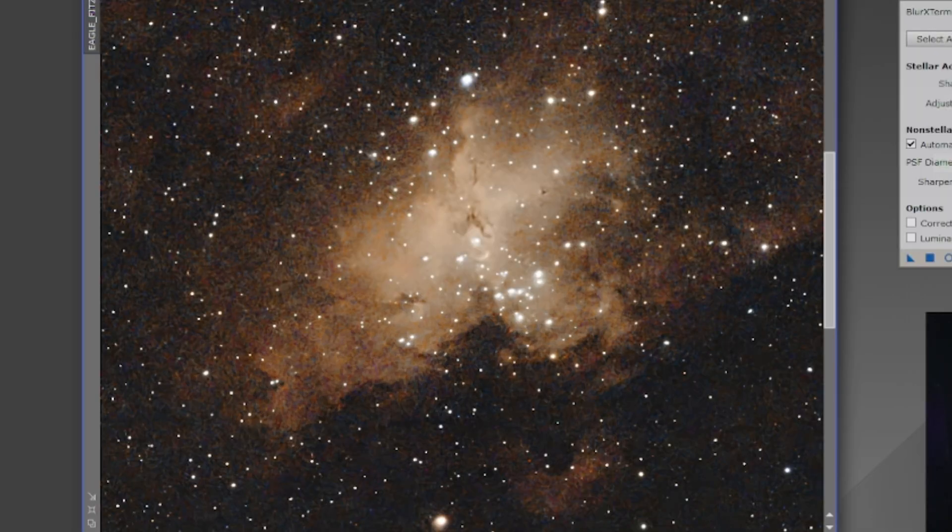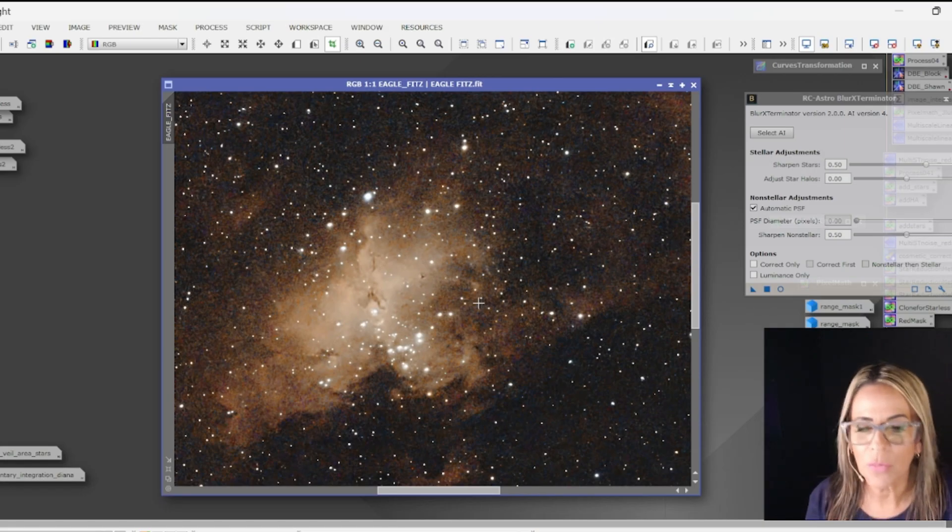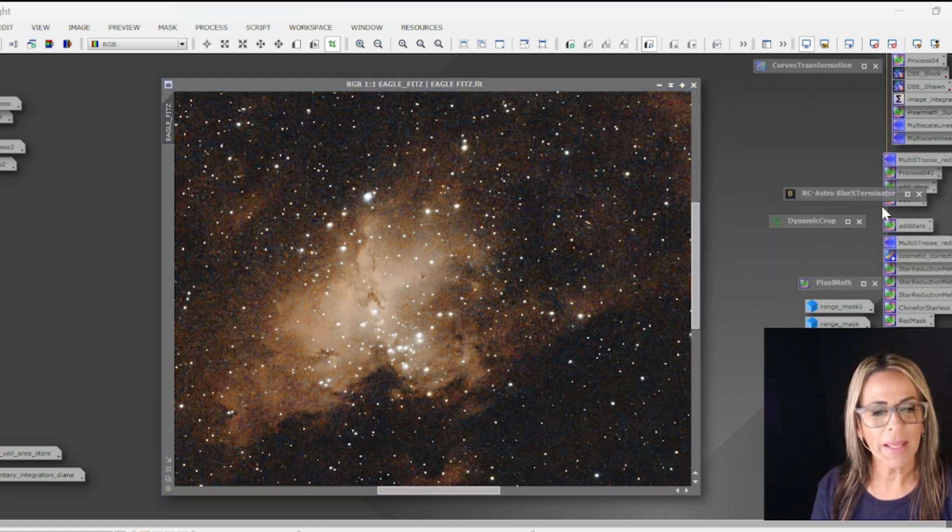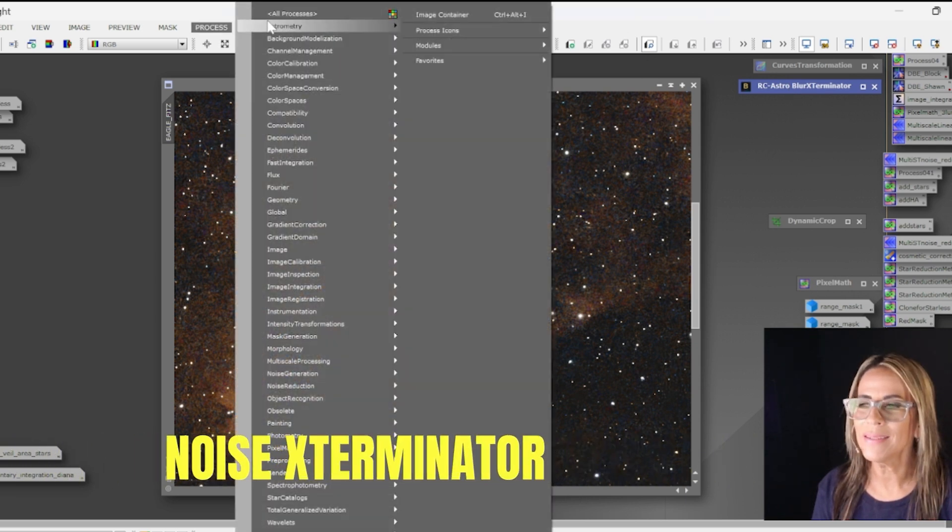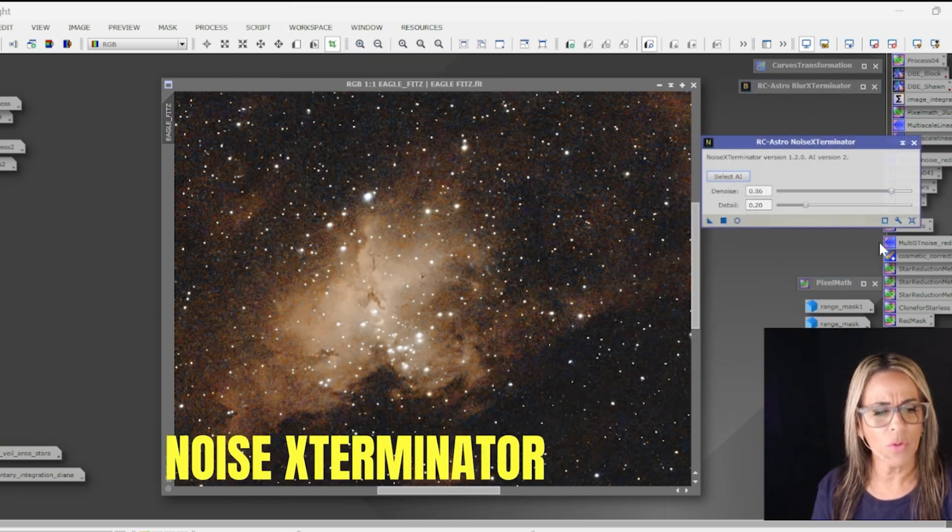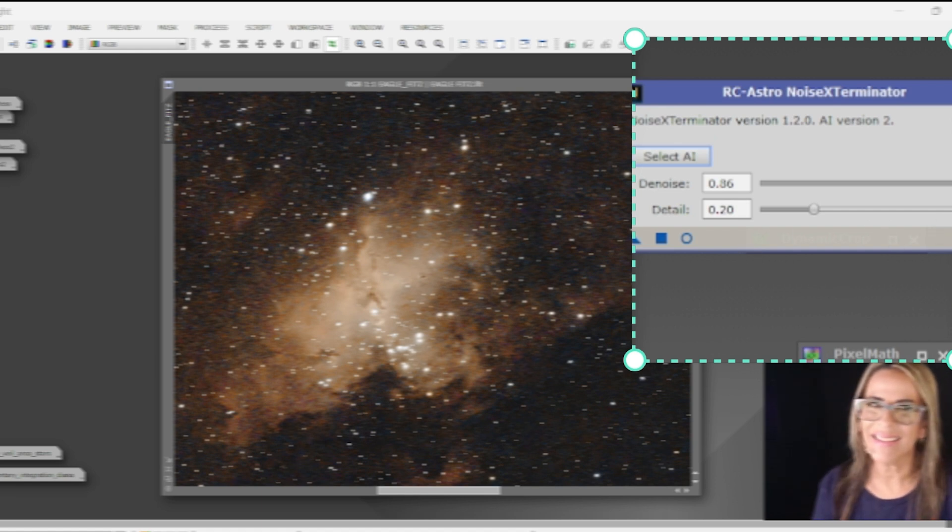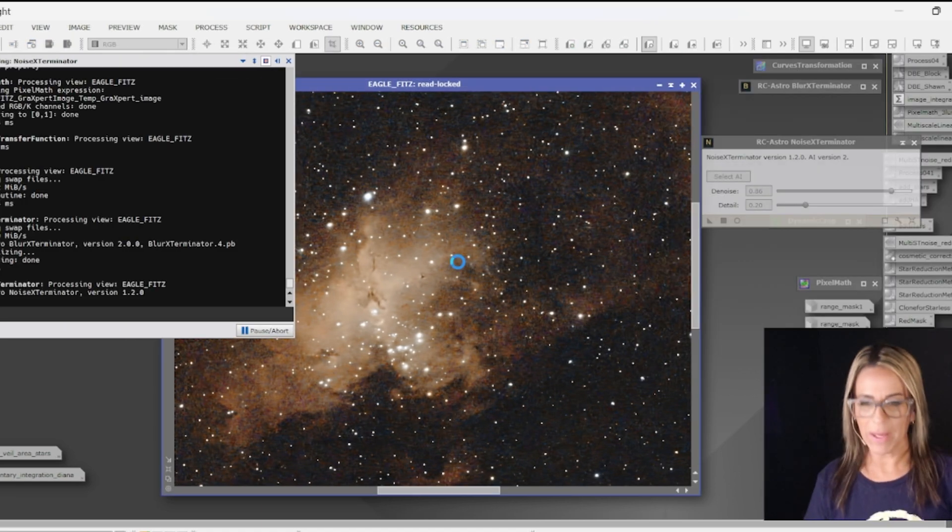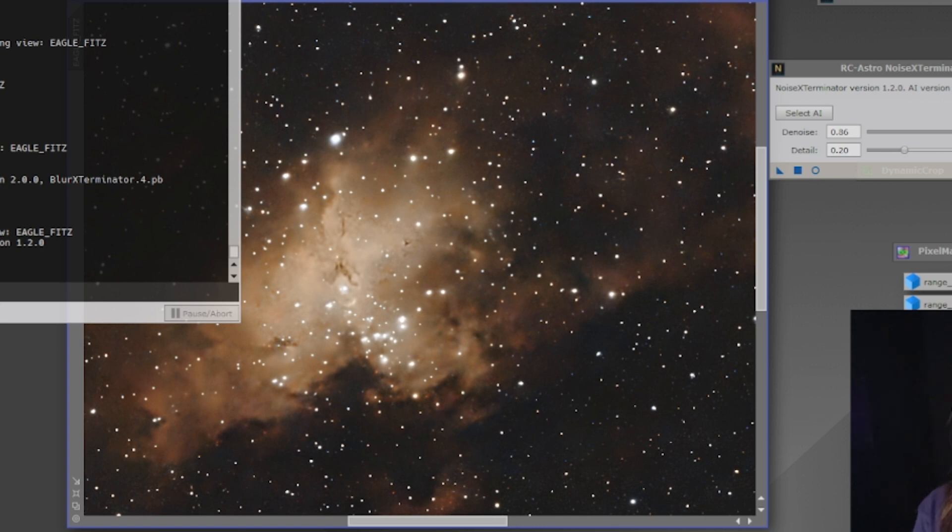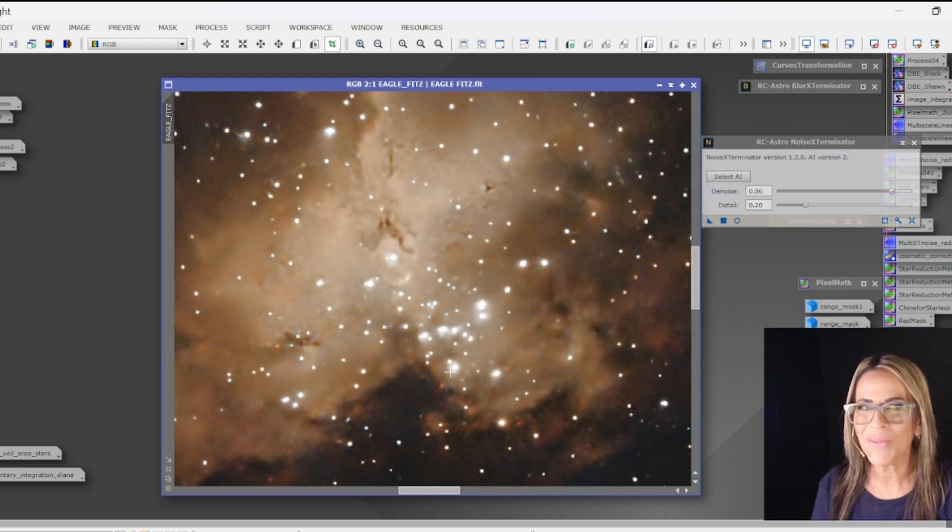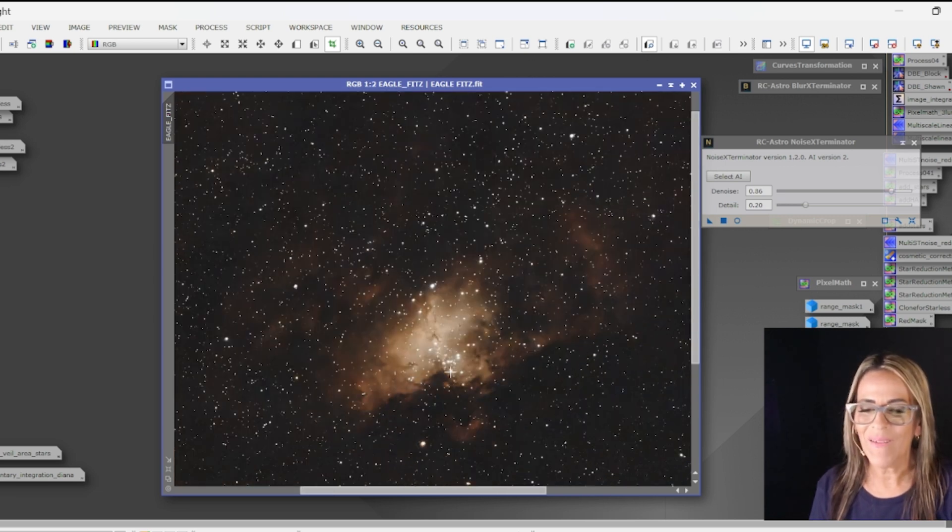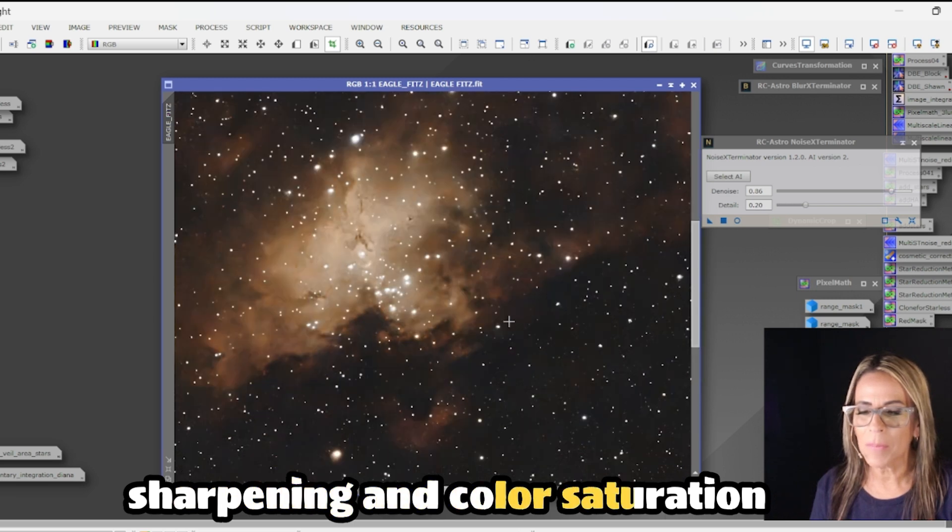Let's just go ahead and see the before and after. Right after the blur exterminator I am going to use the noise exterminator. Same thing on this one, I am going to use it at 86. It has a lot of noise on the background and let's see what happens but the image is already looking much better. Oh my god look at the difference, this is already looking much better. So we don't need to work very much now on sharpening and some color saturation.